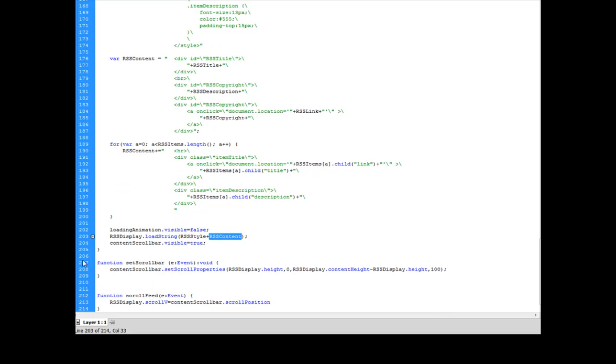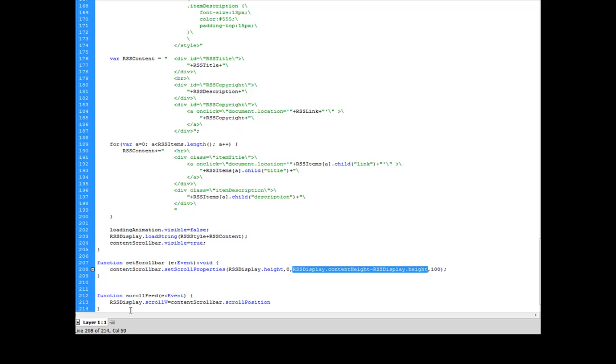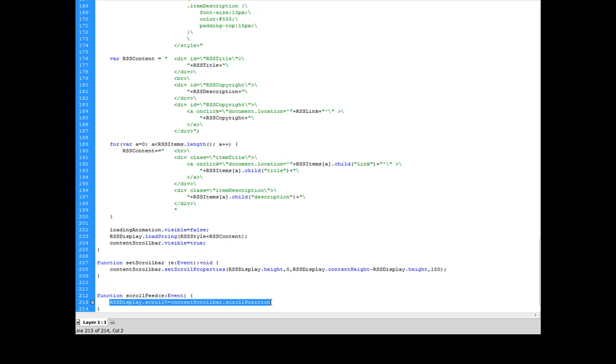I also set up my scroll bar here with the height of the displayed area along with the actual height of all of the extra area. And then I set up my scroll function to make the position of my HTML loader be relative to the position of my scroll bar.